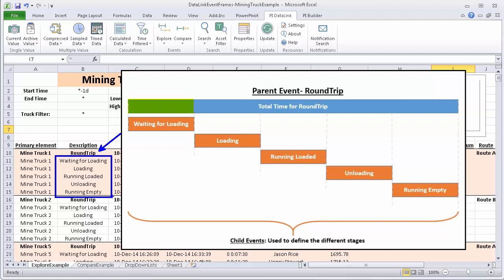There is a waiting for loading phase, a loading phase, running loaded, unloading, running empty, and running empty. And again, these are all set up as child events.